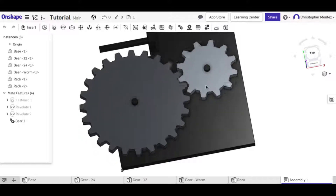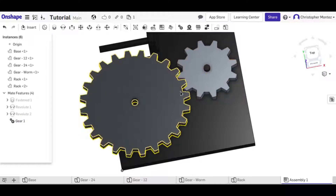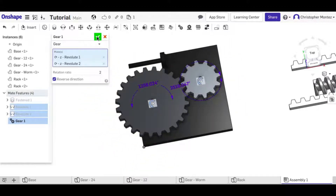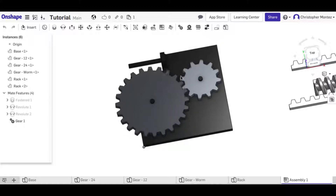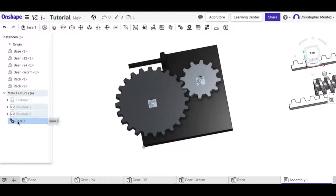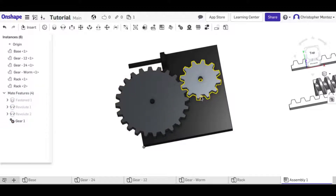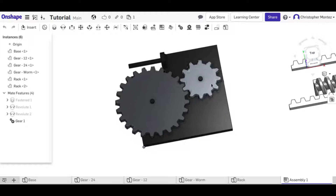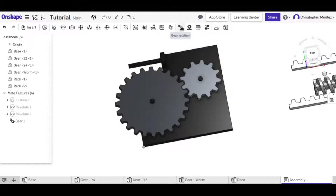We now have these meshing gears related so when one moves the other moves. We can also change the direction — you don't really need to for gears since they naturally go opposite directions, but if you had pulleys that go the same direction you could use that option.